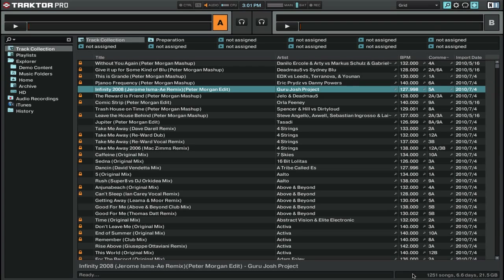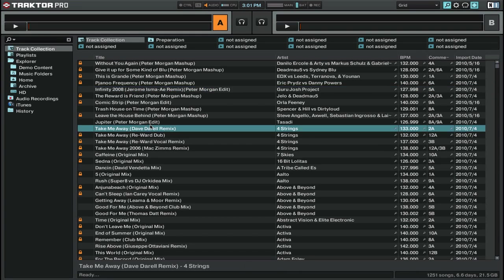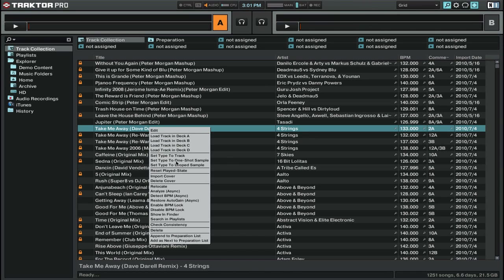So now that you've got your tracks into Traktor, we're going to need to analyze our tracks. Now it's really simple to do that. All you have to do is go to a track, for example, this one, right-click, and you can see here there's a button that says Analyze. Now let's talk about what this does.